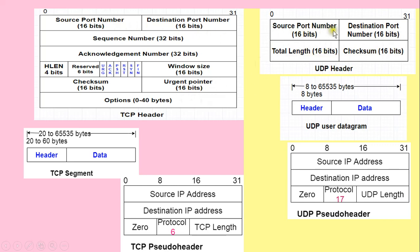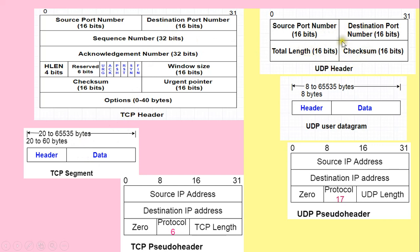Both TCP and UDP provide port numbers to applications — to server processes and client processes — because both headers have source port number and destination port number fields. TCP has a sequence number field of 32 bits, which provides the initial sequence number — the number of the first byte carried in the TCP segment. UDP does not have any provision to provide sequence numbers.